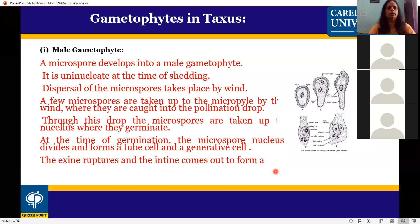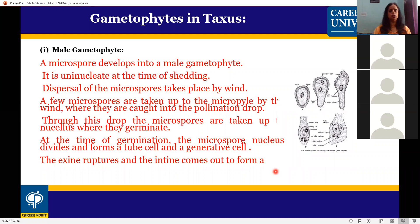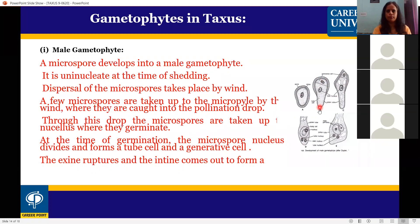When the microspore germinates, the nucleus of the microspore divides. After division, there are two nuclei: a tube nucleus and a generative cell.